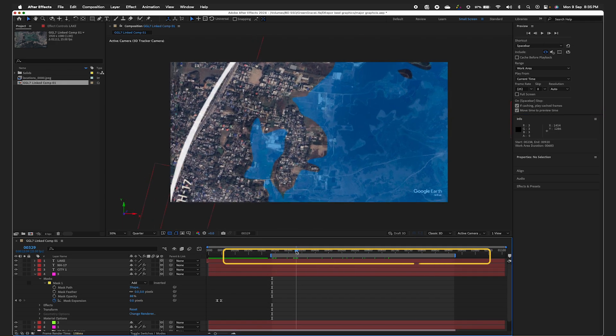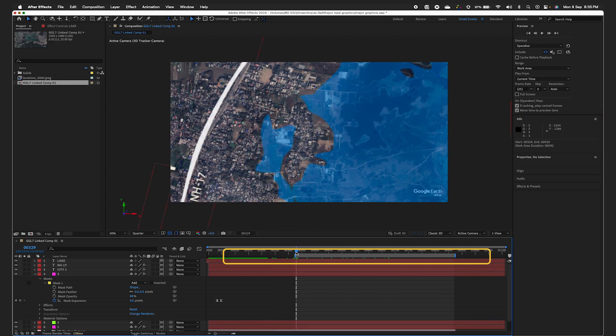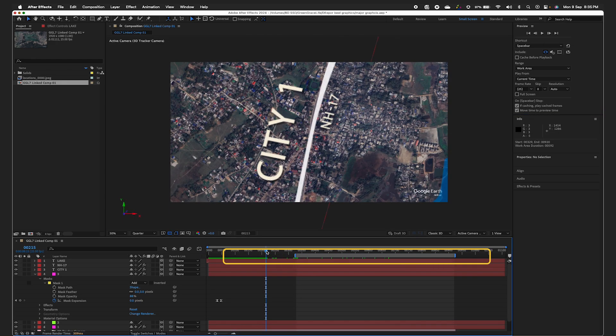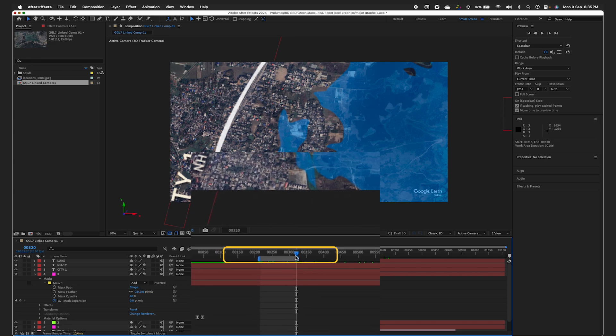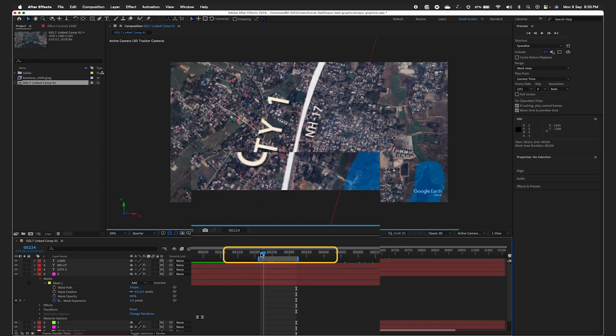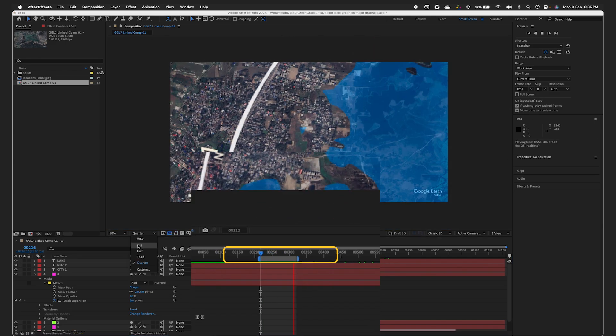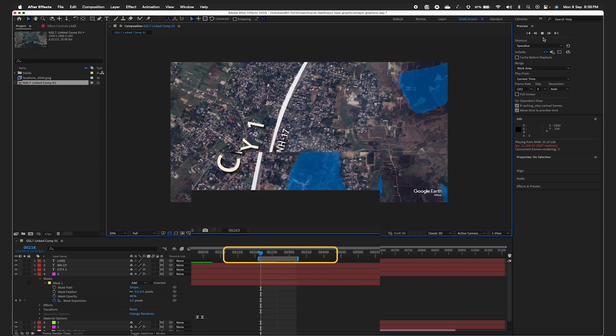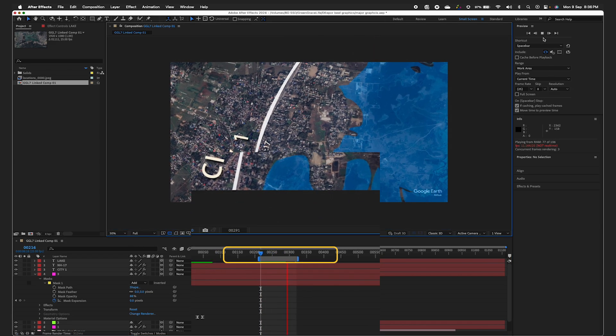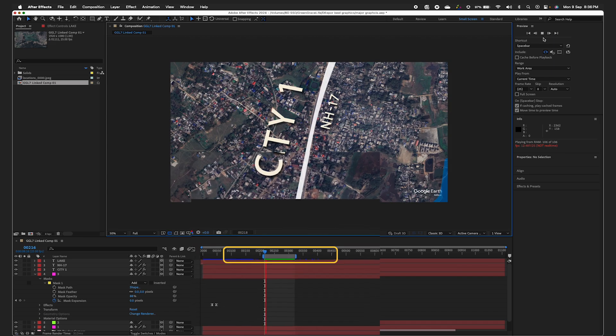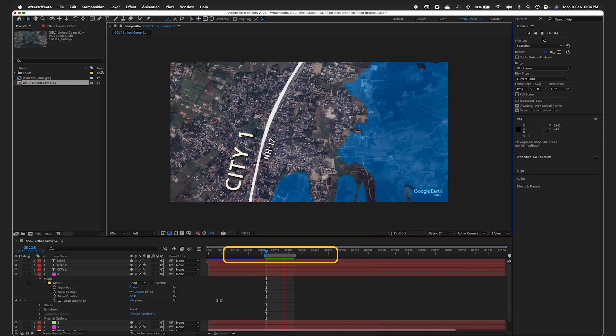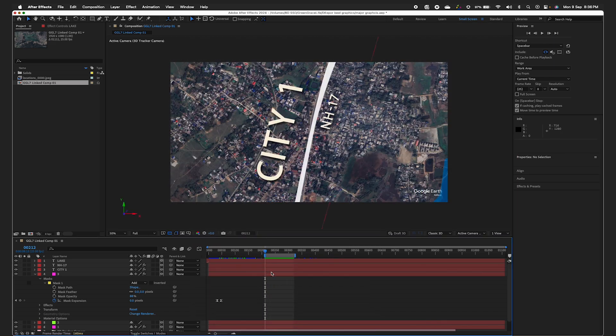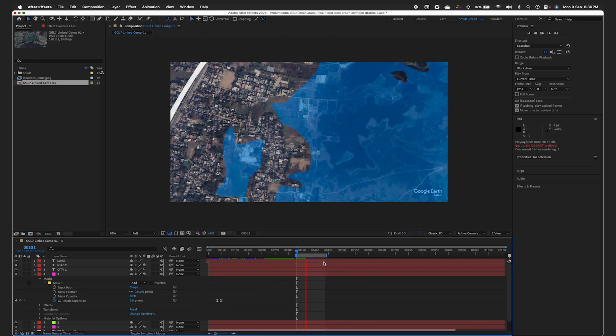A common oversight is forgetting to set the work area bar. By setting this for the specific frames you're working on, After Effects will manage memory more effectively and generate previews just for those frames. You can easily adjust it to render other frames as needed.